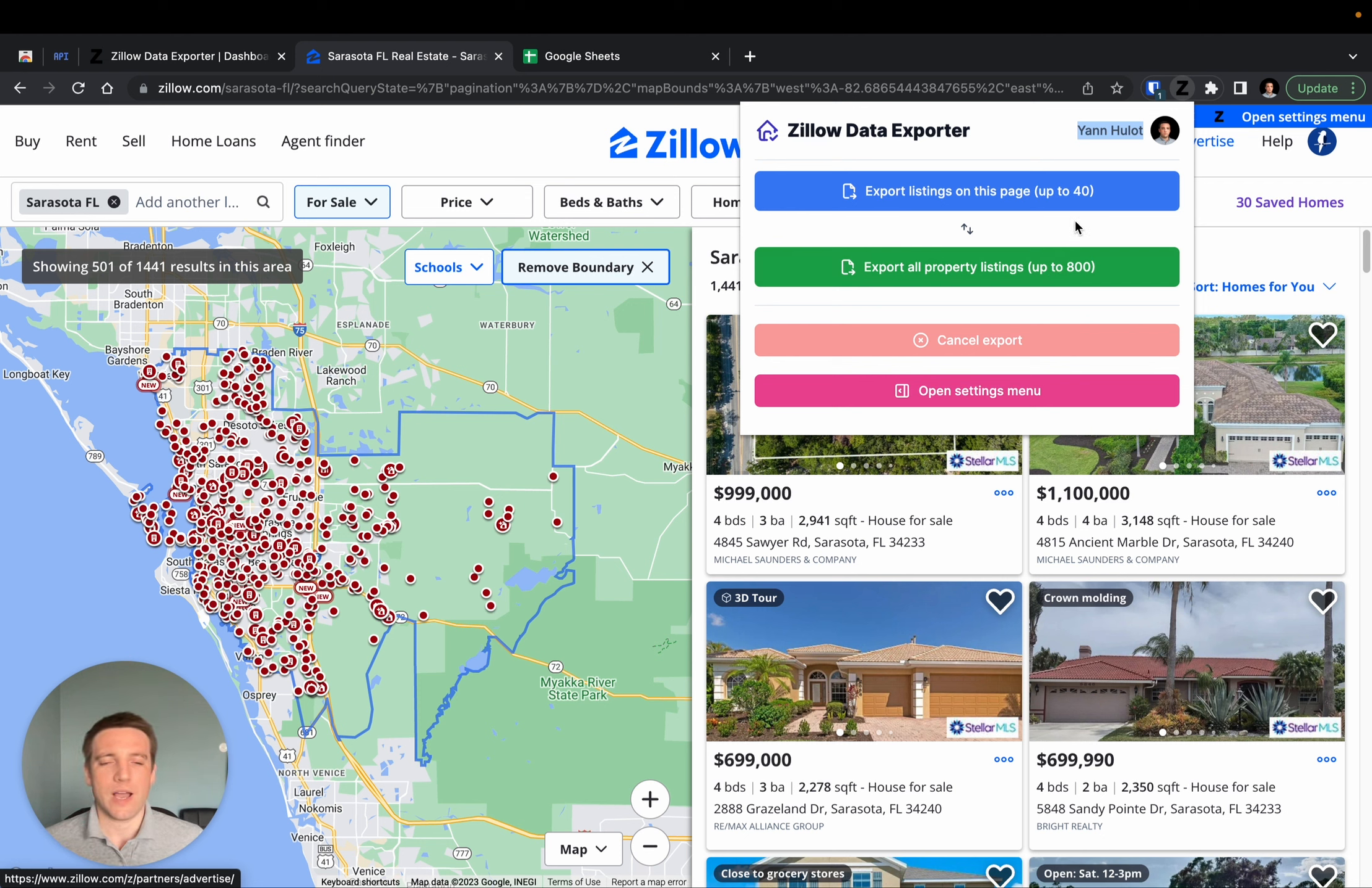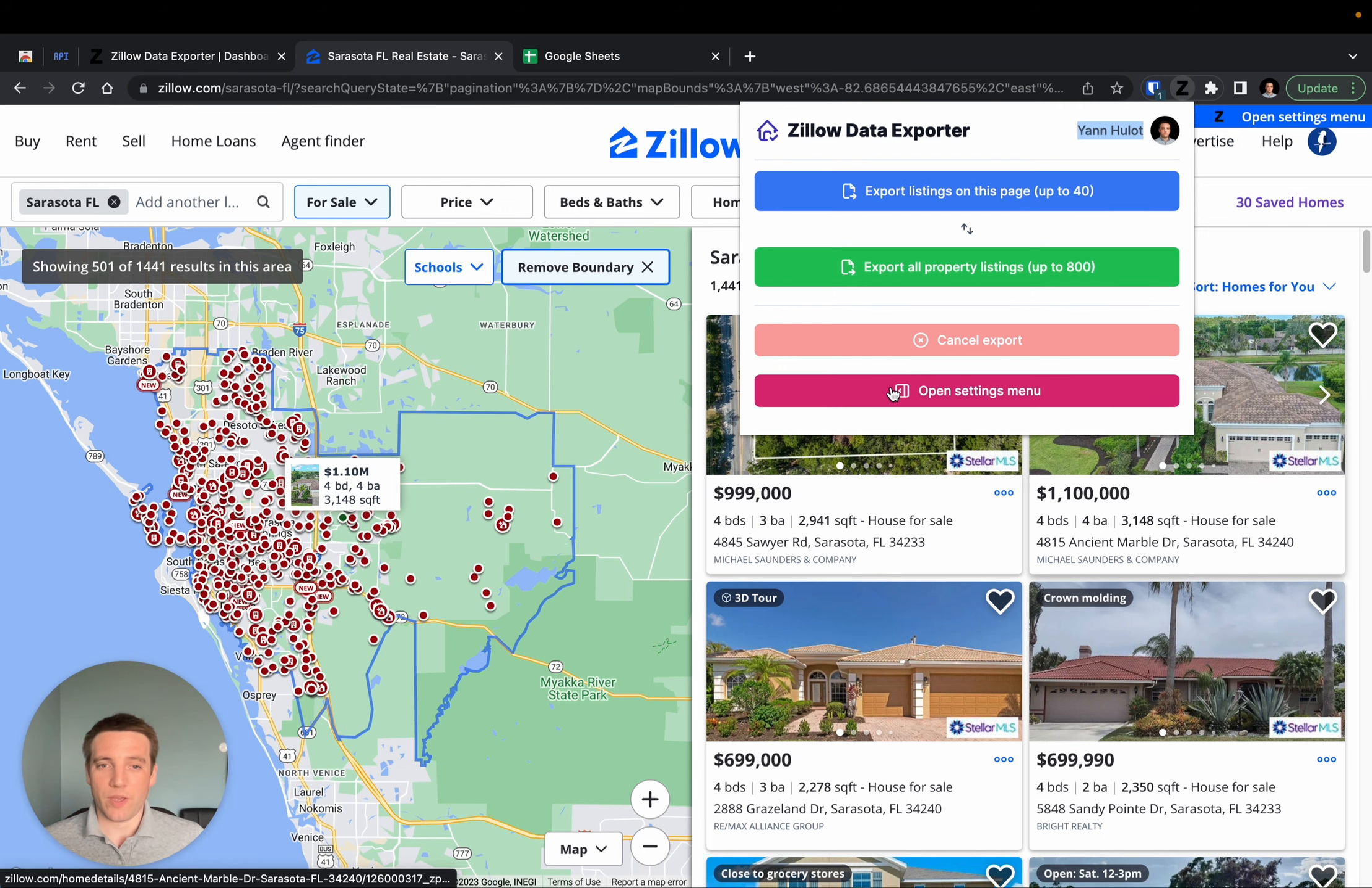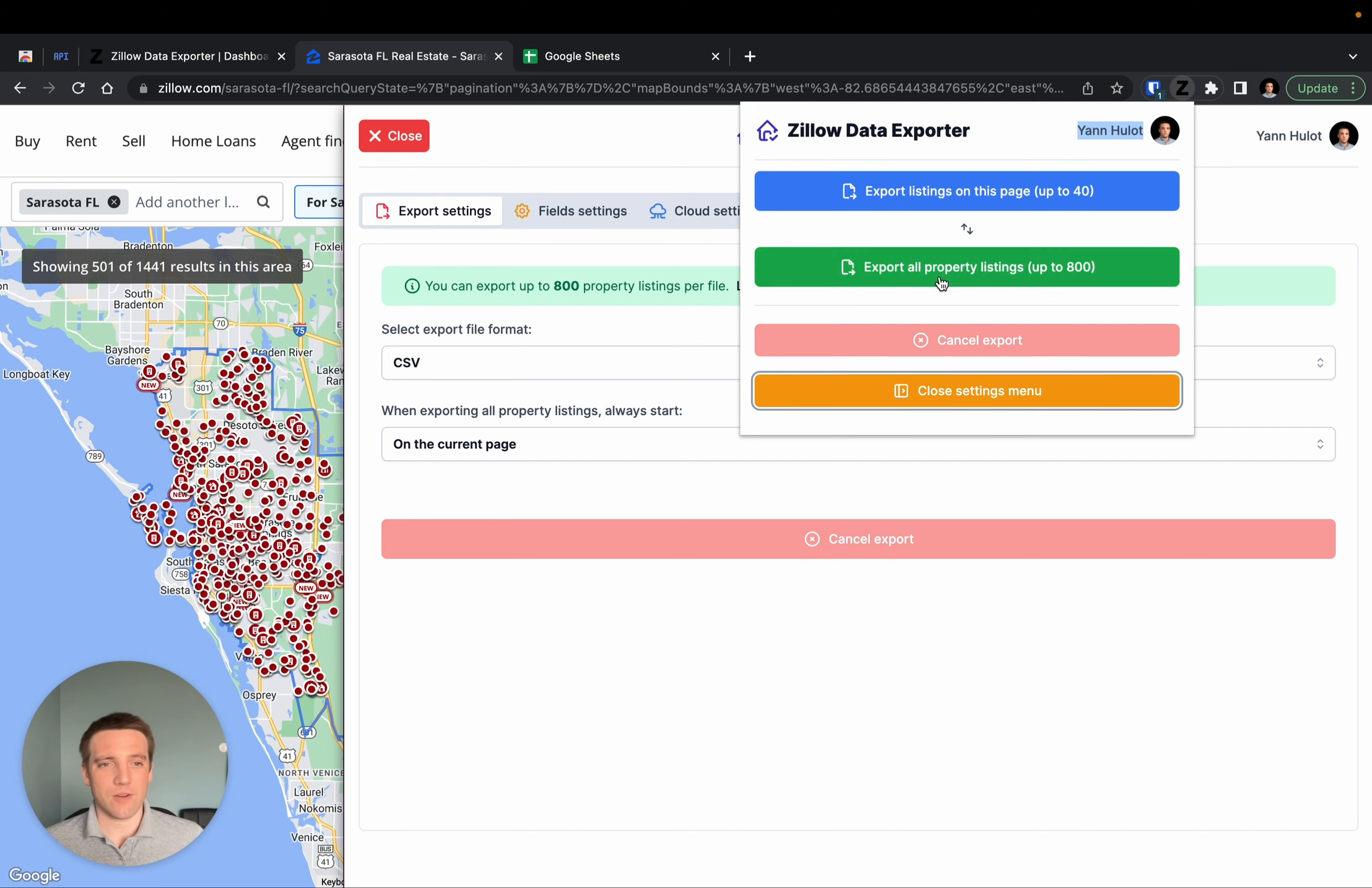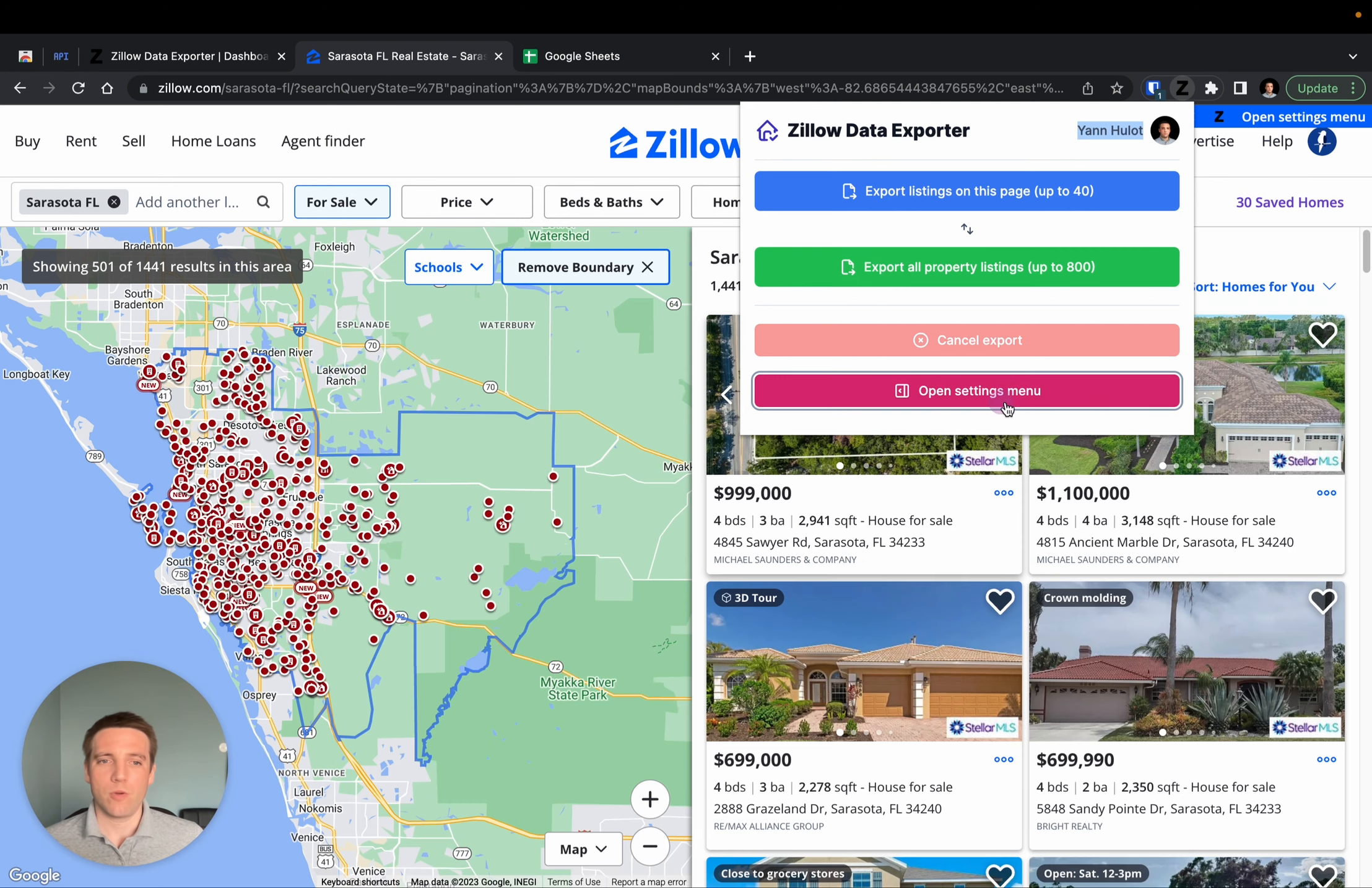Now that we've covered the basics, one last thing is that you can actually reopen the menu if you wish to update your settings directly from this little pop-up or close it at will.